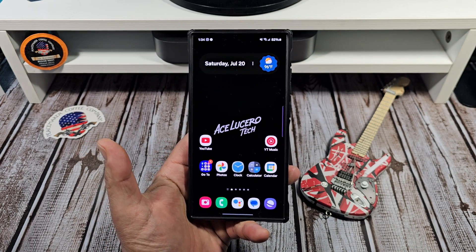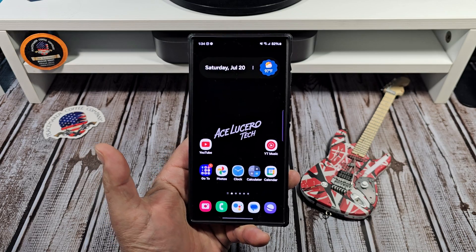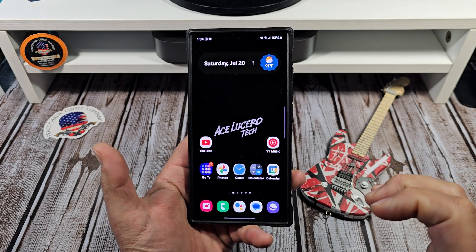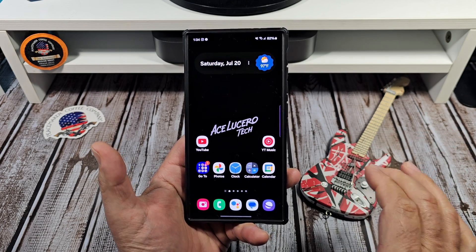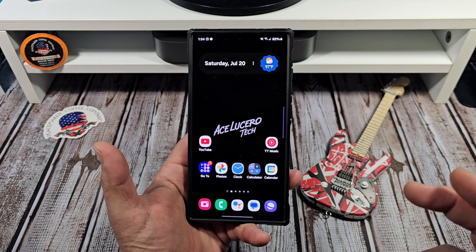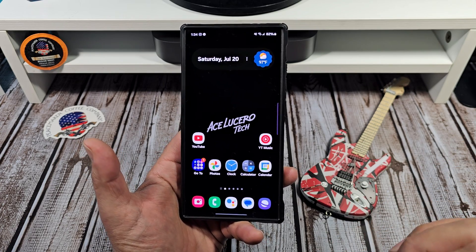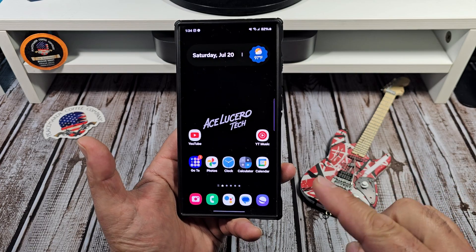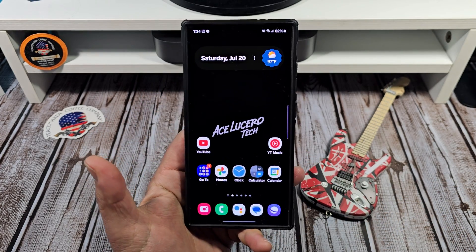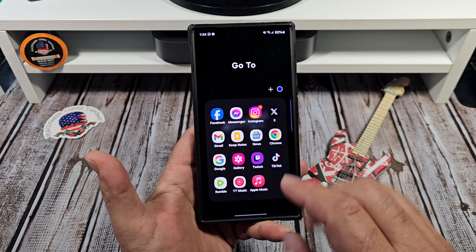Welcome back everybody. I have been meaning to make this video for a very long time — basically how do you edit photos on your Samsung Galaxy S24 Ultra, and most importantly, how do I edit YouTube thumbnails on the Samsung Galaxy S24 Ultra? Let's jump into it.